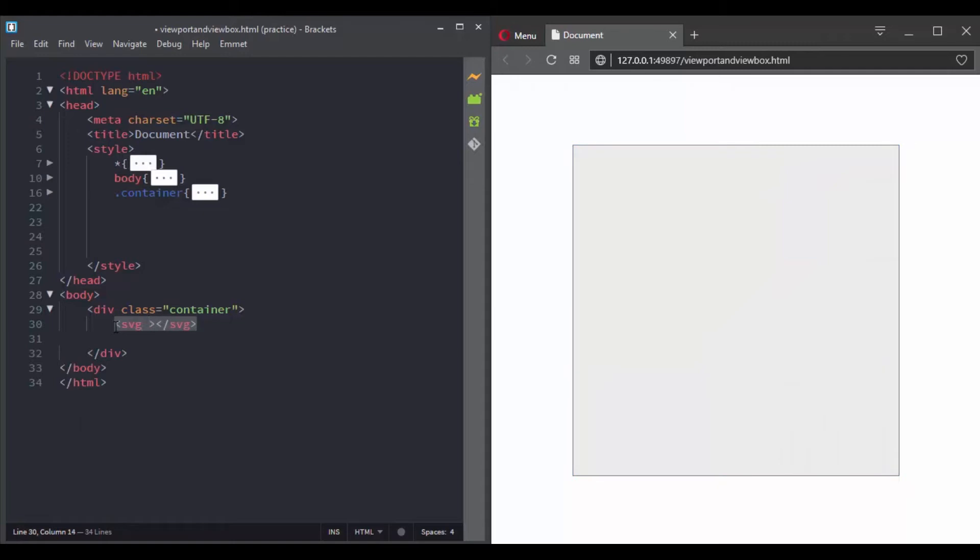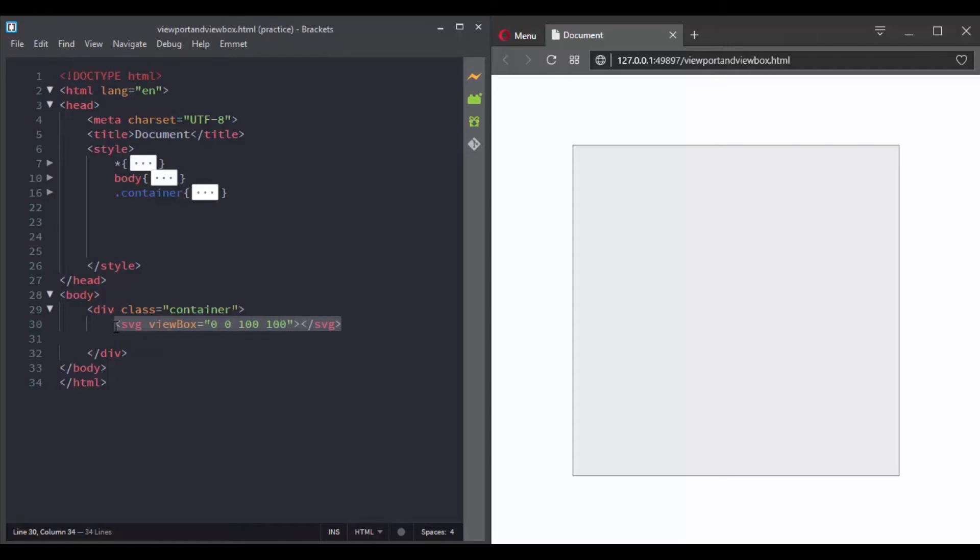It sets 4 different values. The first 2 values are for the starting points and the last 2 values are for the end points. When you define a viewbox, you define what you can call a grid or coordinate system that allows you to draw your elements.